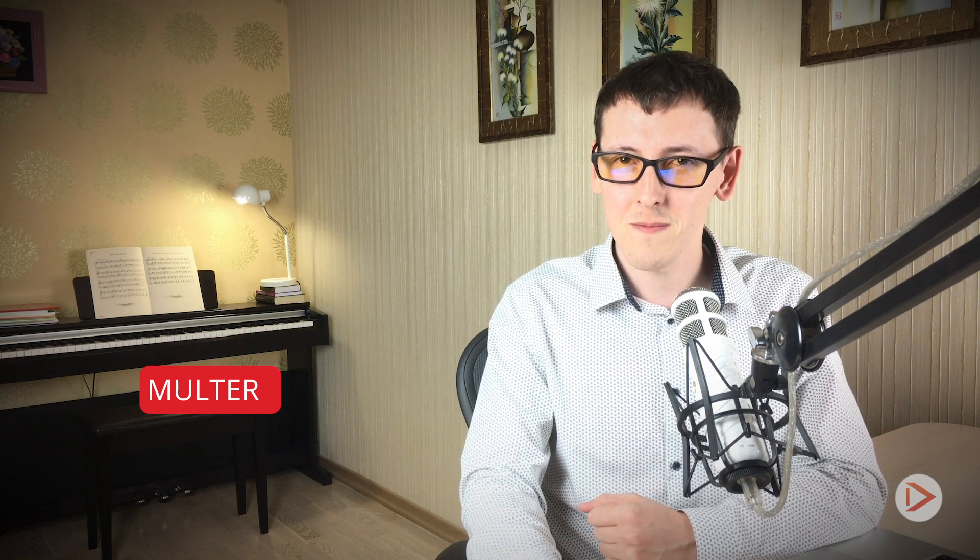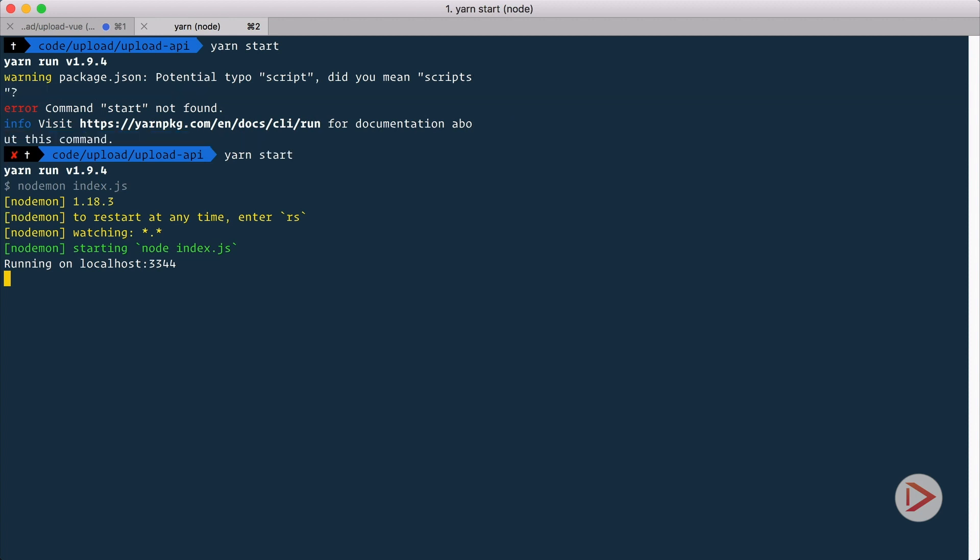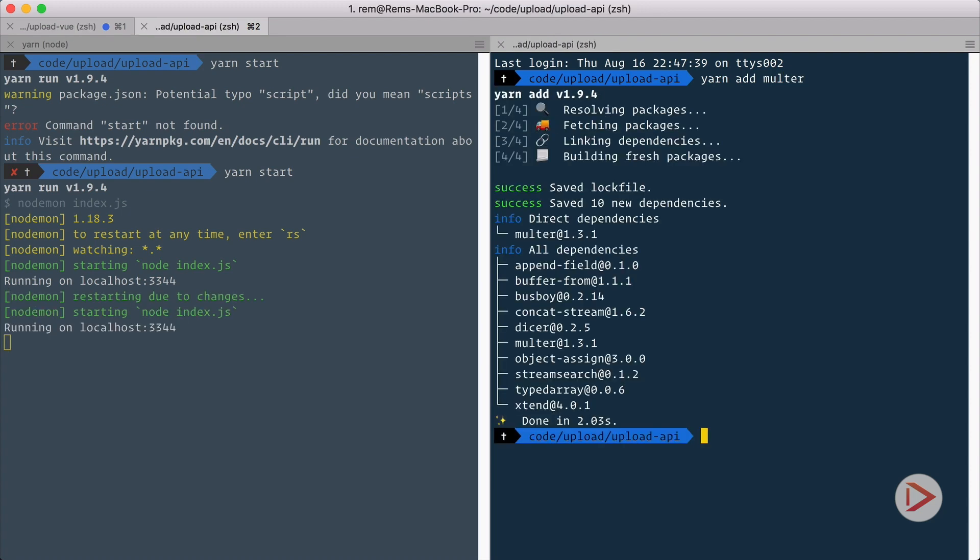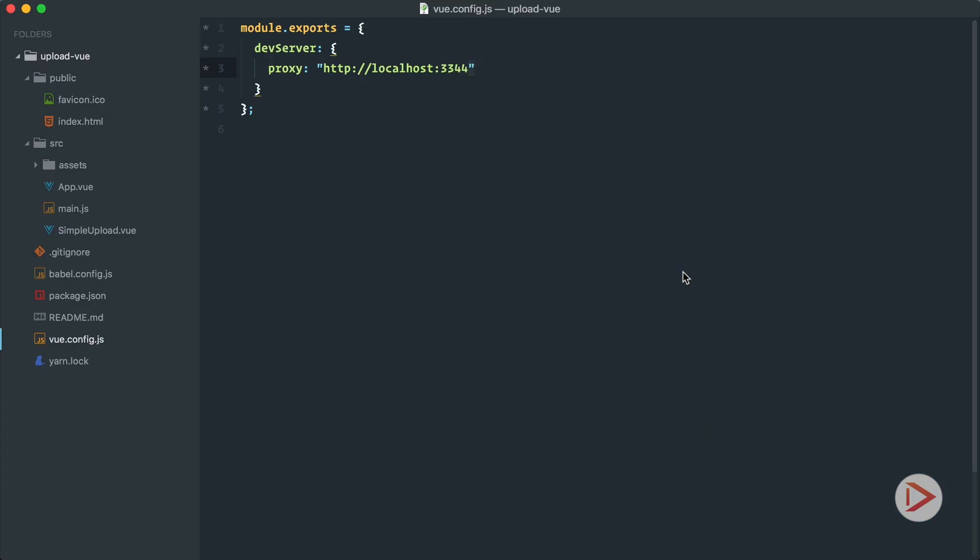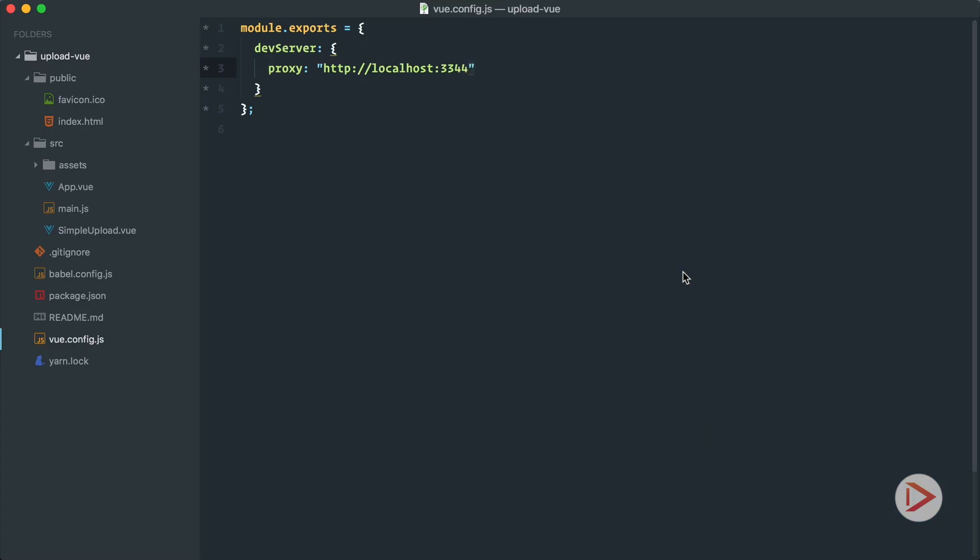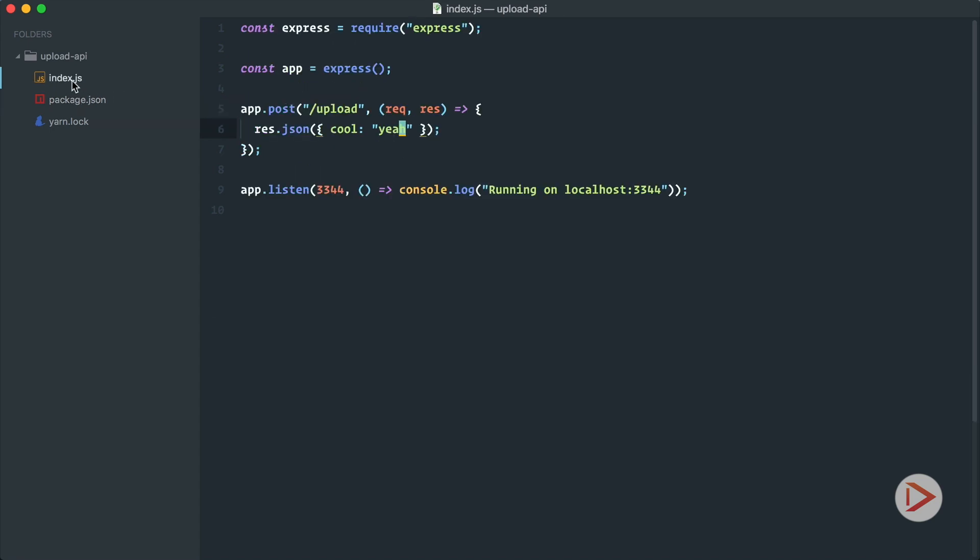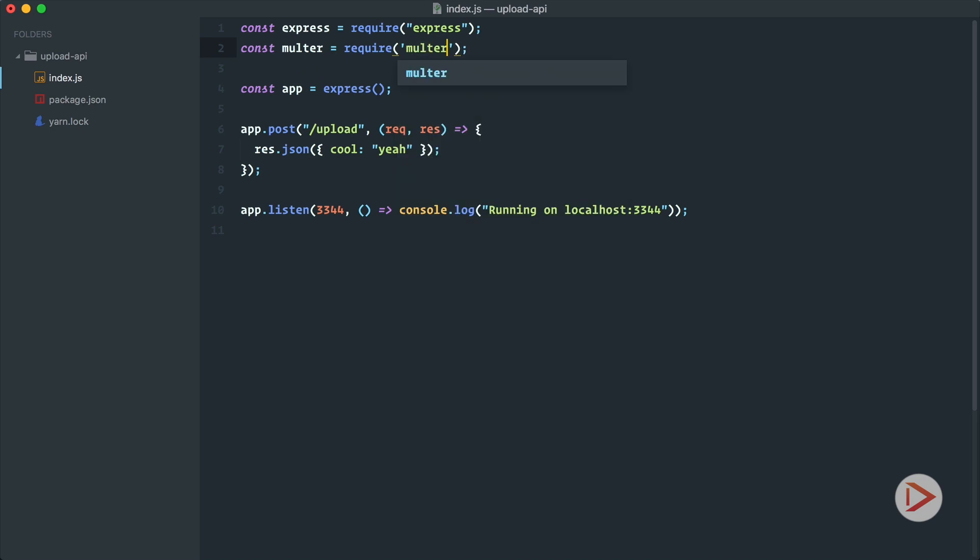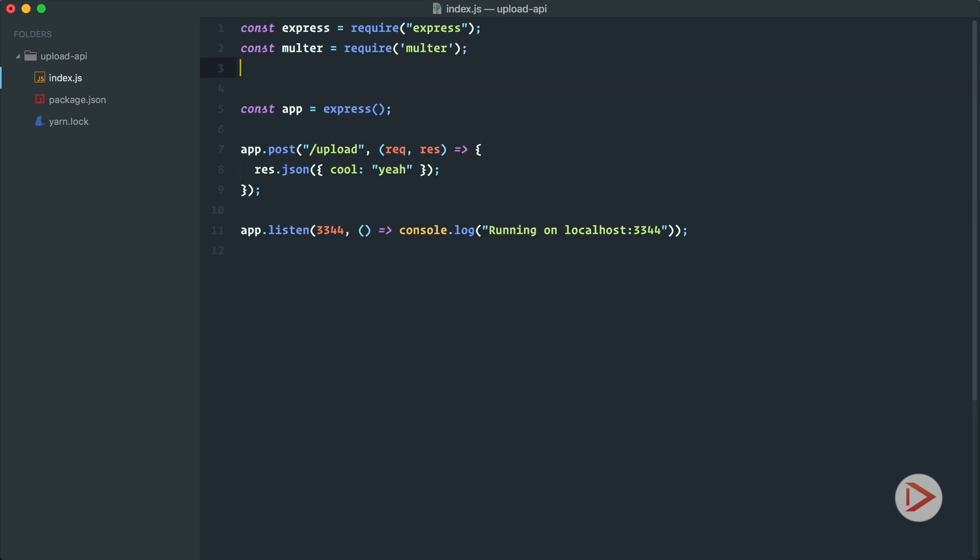Okay, so we're going back to terminal to the server code. I'm gonna open new tab here, new split, and I'm gonna add multer. Nice. Let's go back to editor and here in our index.js file, we're just going to define everything in one file. We're going to request or import multer from multer.